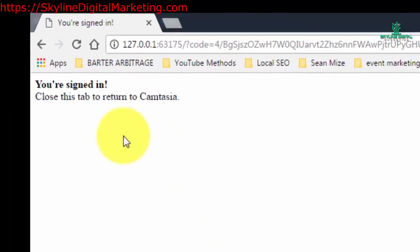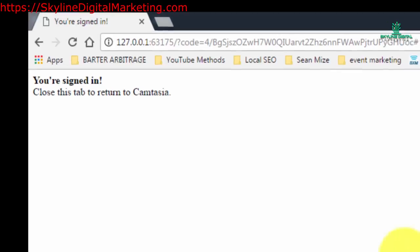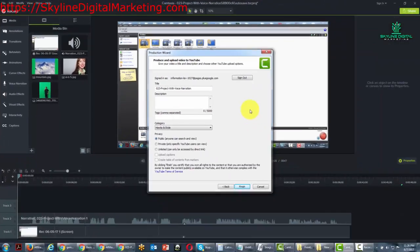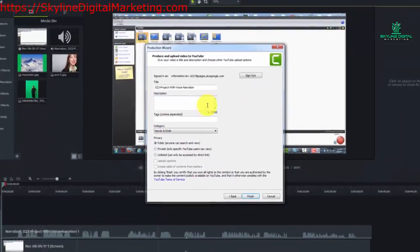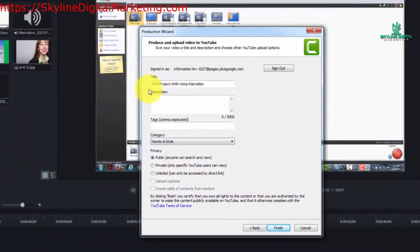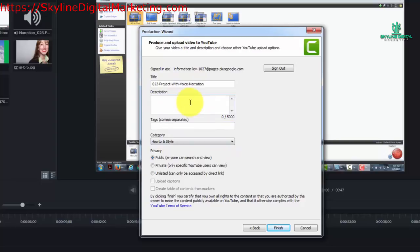And now you can actually close this entire browser and go back to Camtasia. And what you'll notice now is that Camtasia has populated a form that you can fill out with a description and tags and you can determine how you want to upload the video to YouTube.